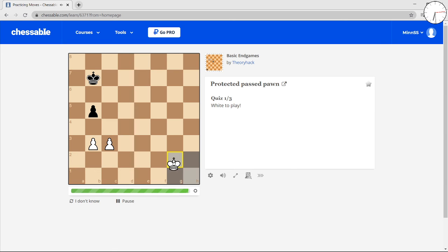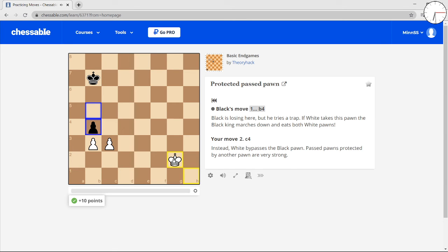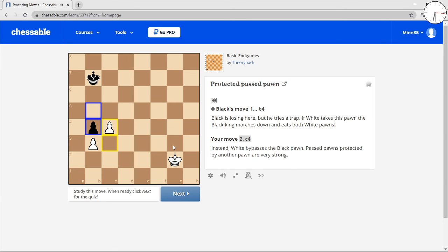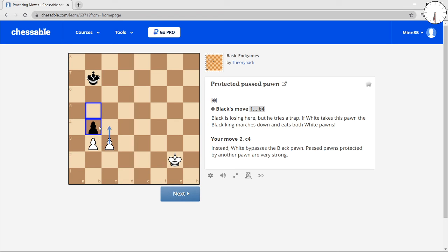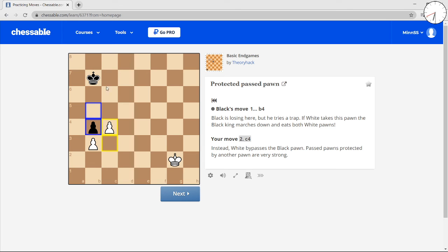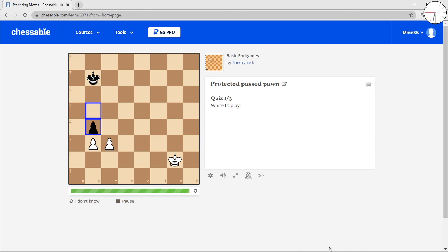White's king is very far away, so he has to get it close. B4 is a trap. If you push and you take what you might think is a free pawn, black's king can take both of your pawns. But instead, you don't fall for it. And now this pawn's gonna stay there forever.